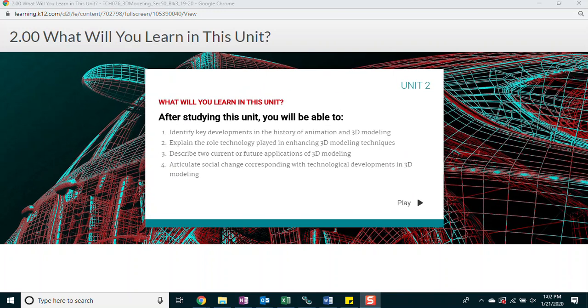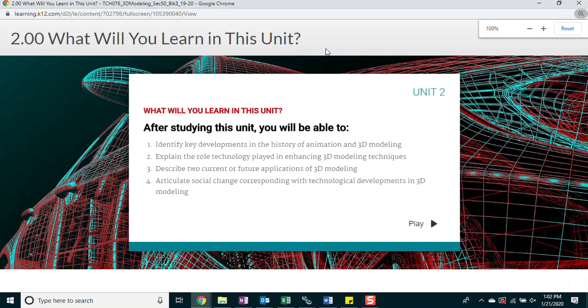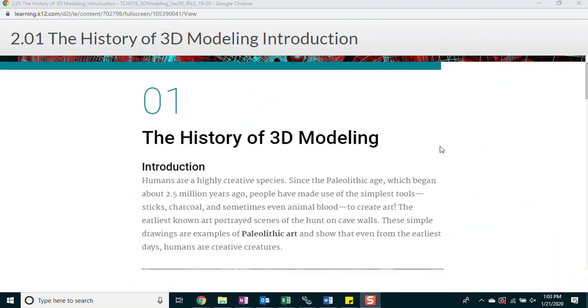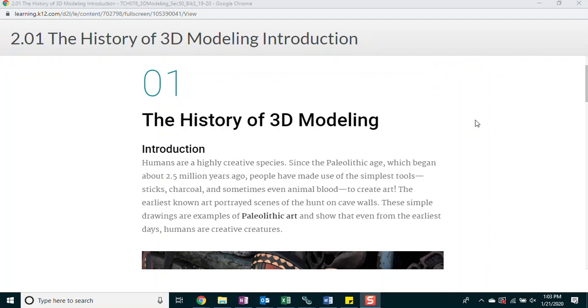What will you learn in this unit? After studying this unit, you will be able to identify key developments in the history of animation and 3D modeling, explain the role technology played in enhancing 3D modeling techniques, describe two current or future applications of 3D modeling, articulate social change corresponding with technological developments in 3D modeling.